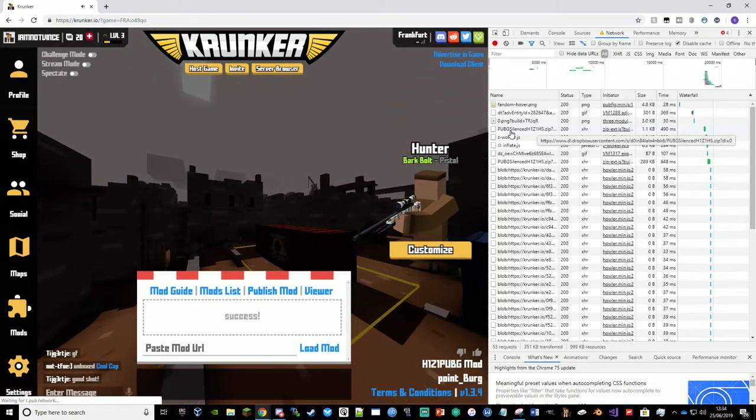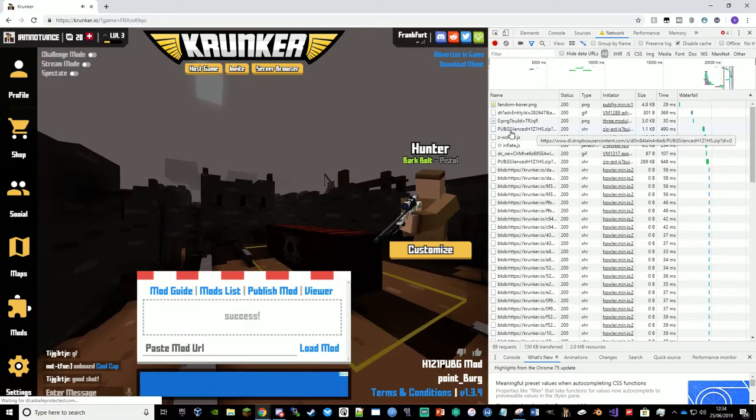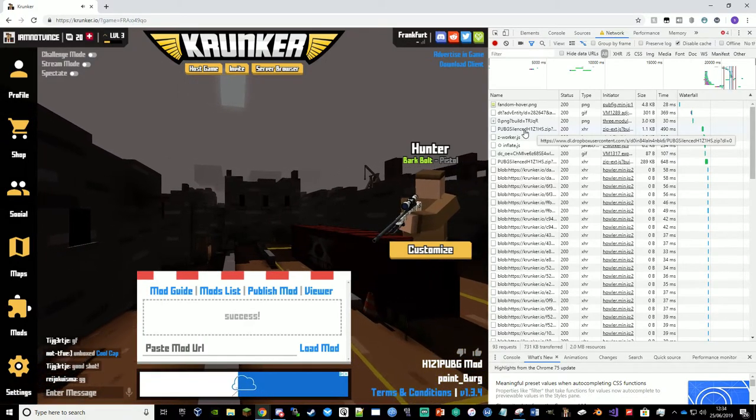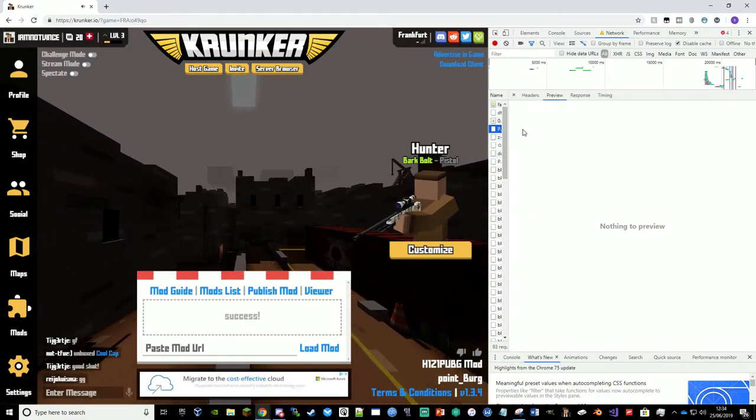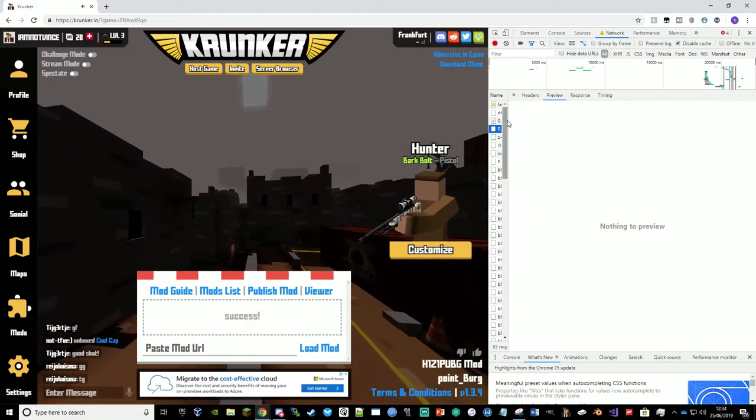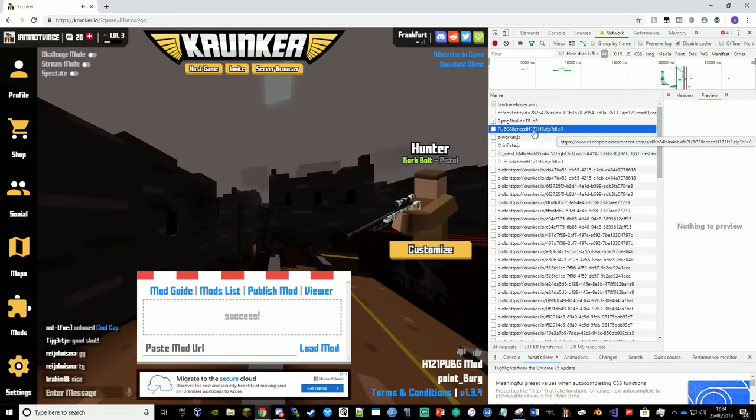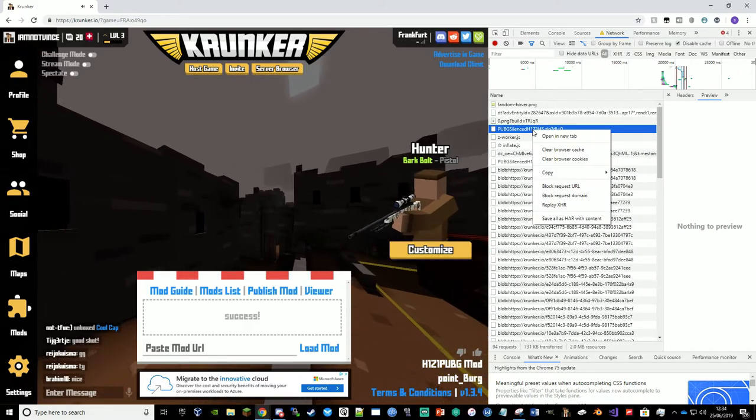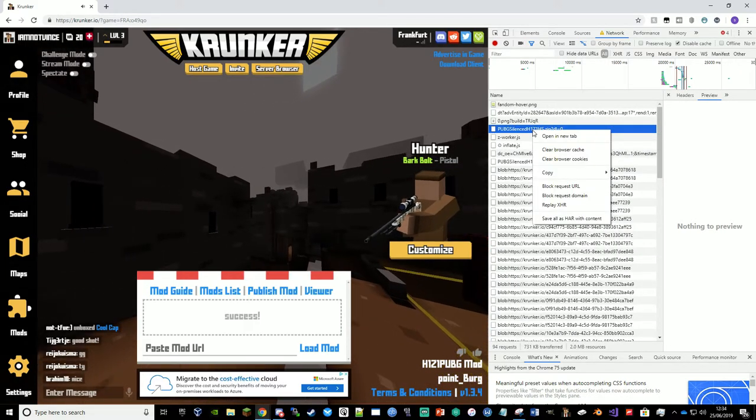So that's the name of the mod. You can see it's a .zip file. That's what you're going to be looking for. And if you click on it, you can see, or if you hover over it even, you can see that that is a Dropbox link.